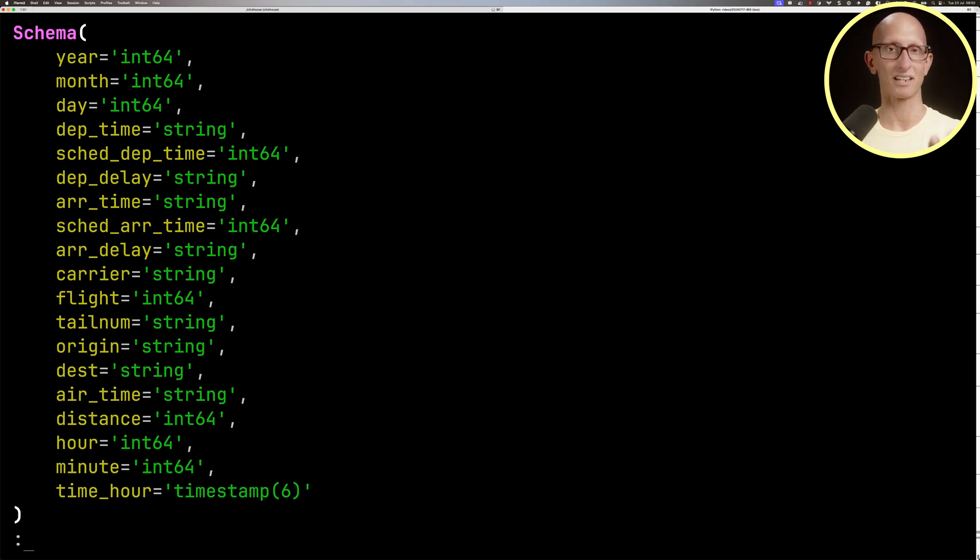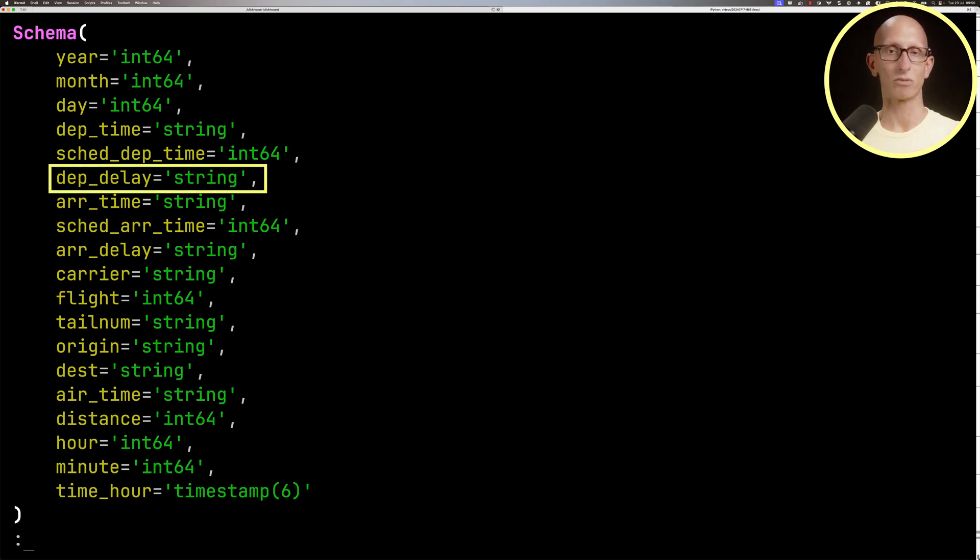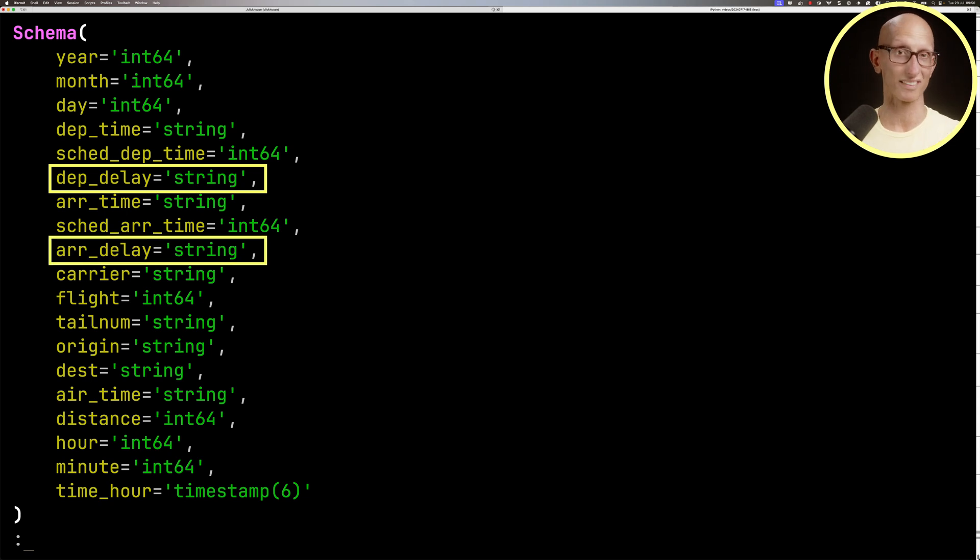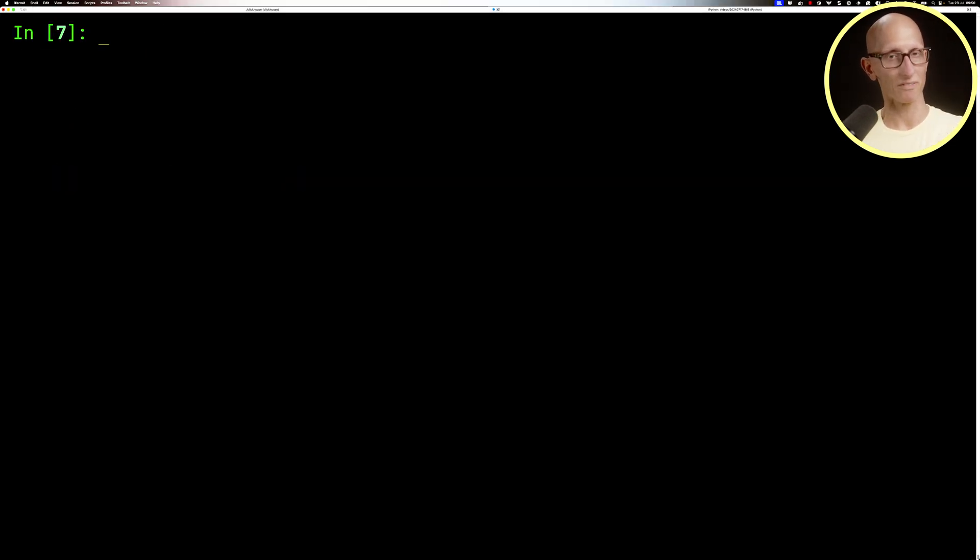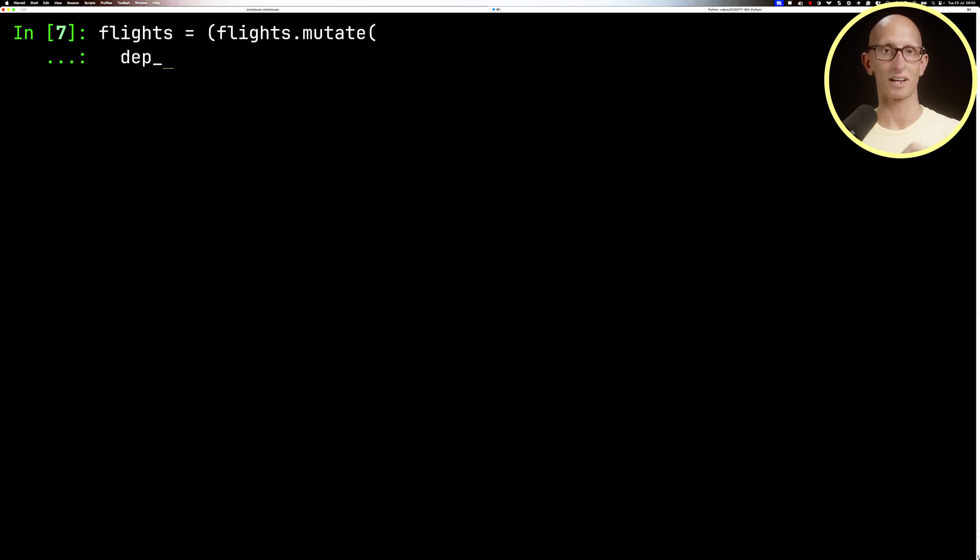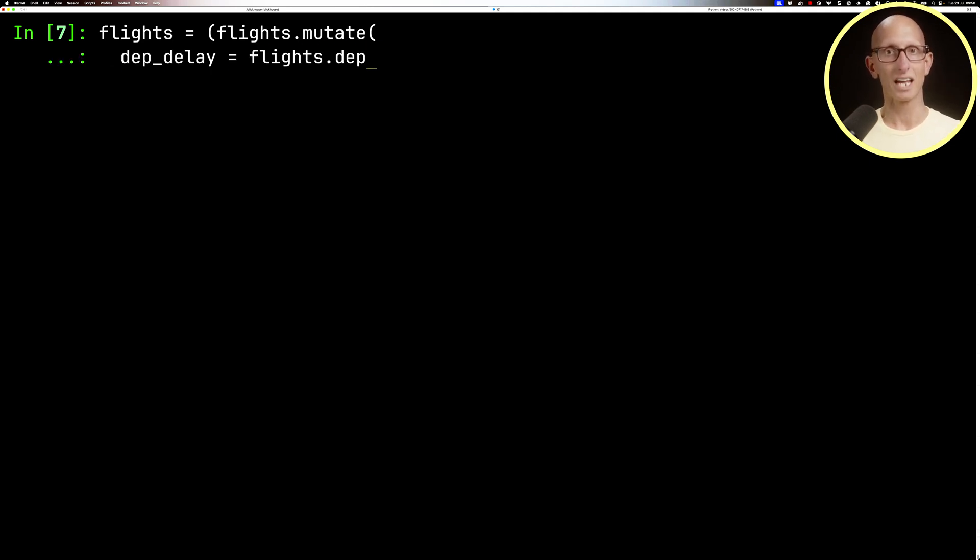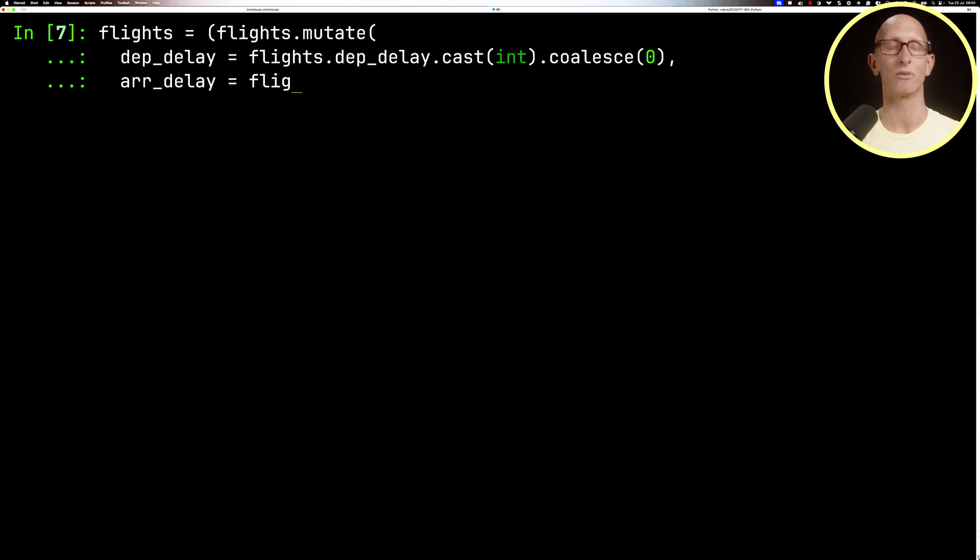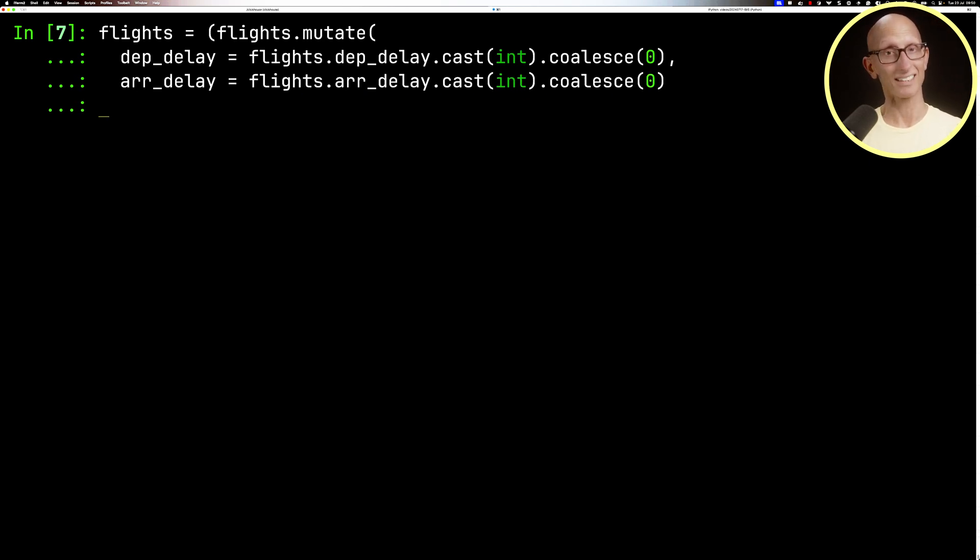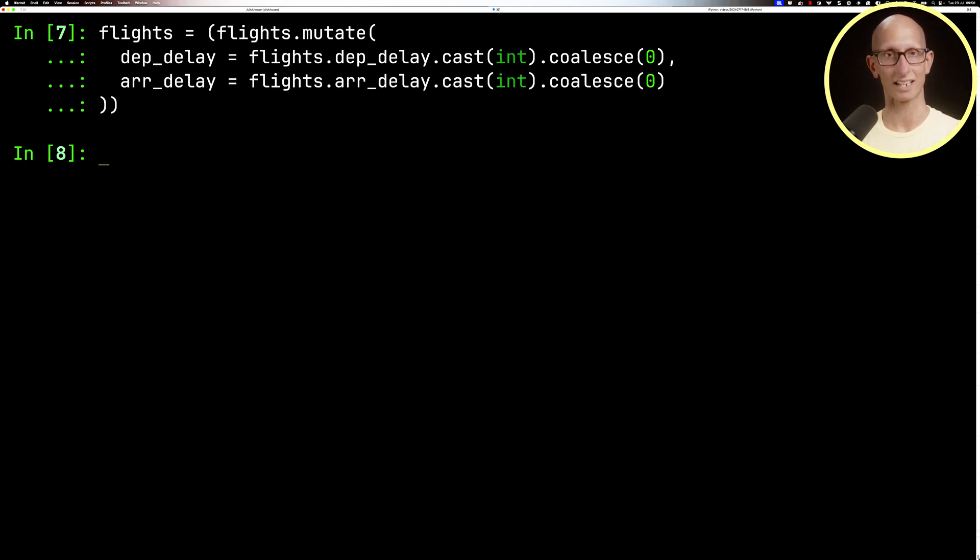Interestingly, notice that the departure delay and arrival delay are both strings, whereas they are probably numeric. So we're going to use the mutate function to cast those values. We'll cast departure delay to an int, filling in any empty values with zero, and do the same for arrival delay. This doesn't change the underlying data in ClickHouse, this is purely in IBIS.